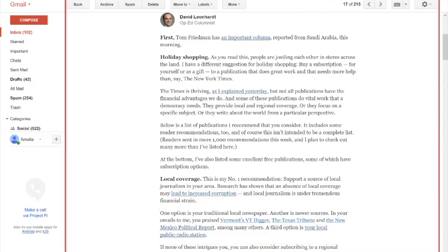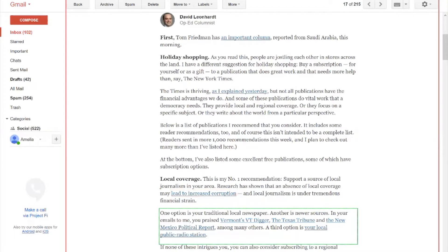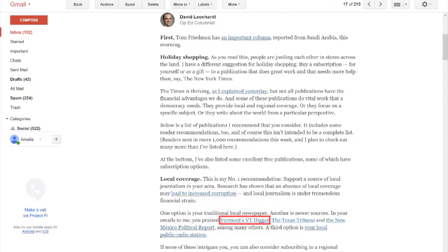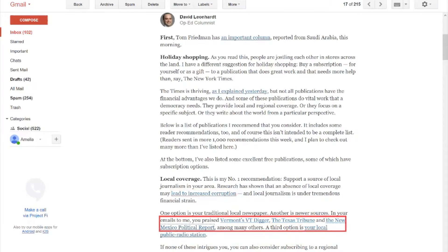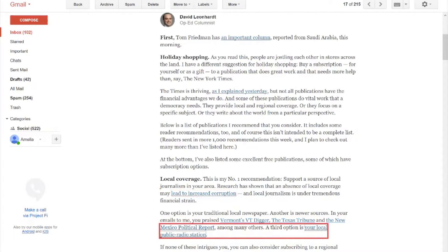One option is your traditional local newspaper. Another is new resources. In your emails to me, you praised link Vermont's VT Digger, link the Texas Tribune, and link the New Mexico Political Report, among many others. A third option is link your local public-radio station.